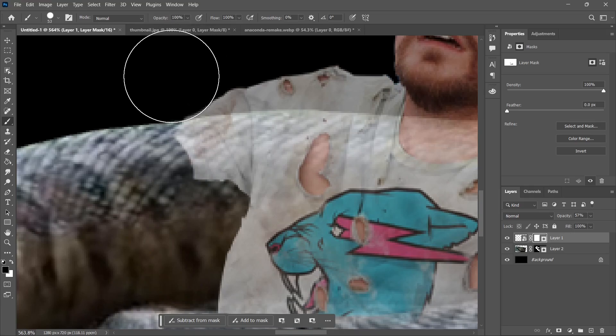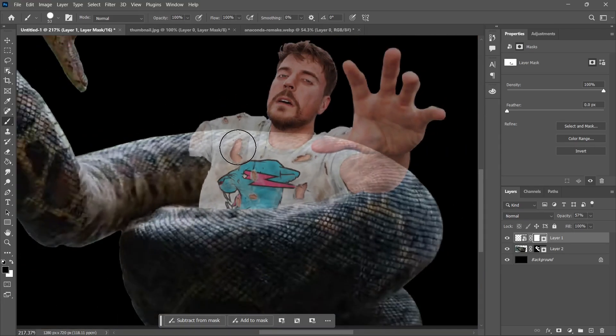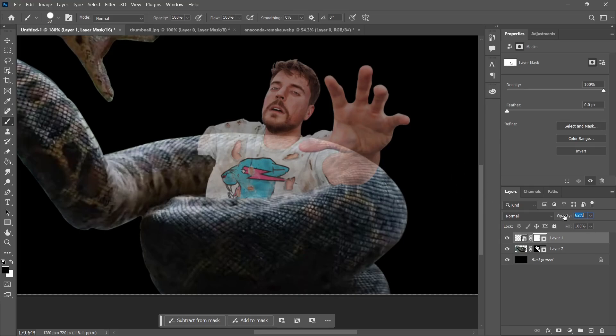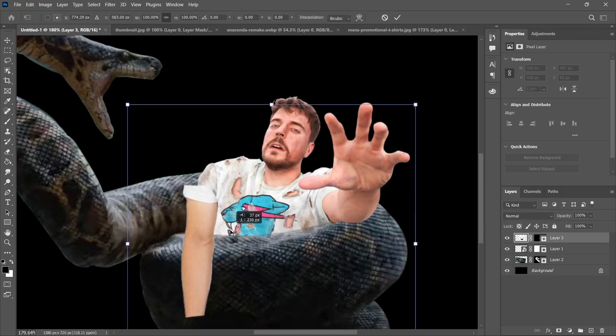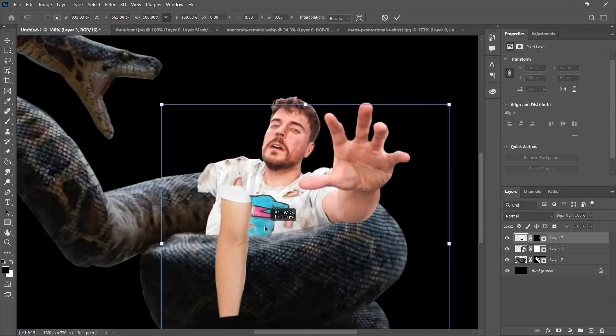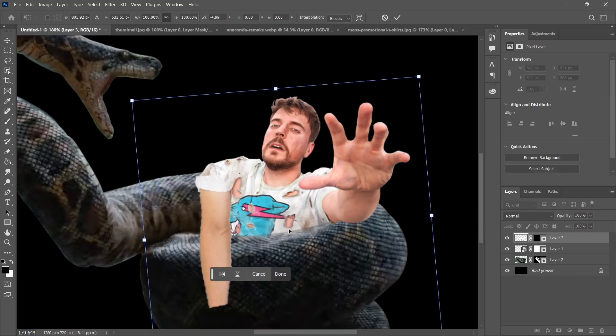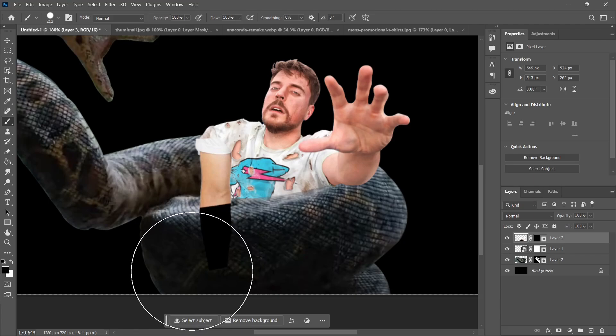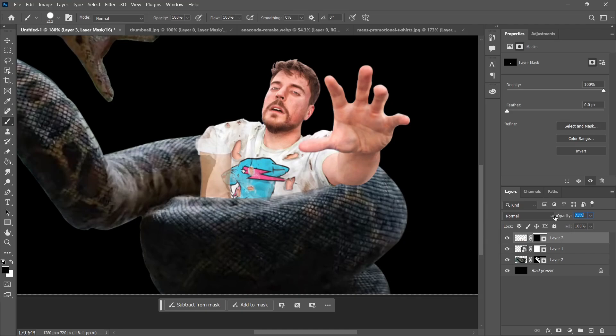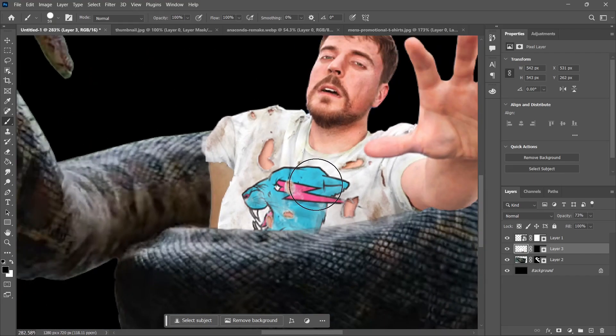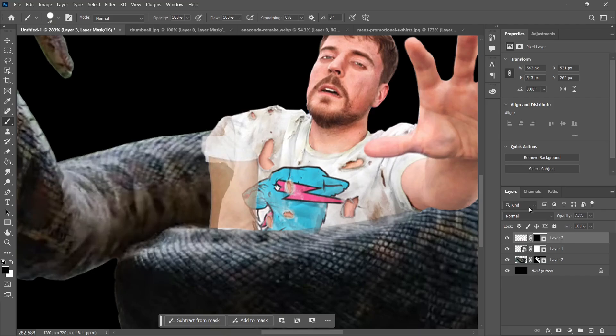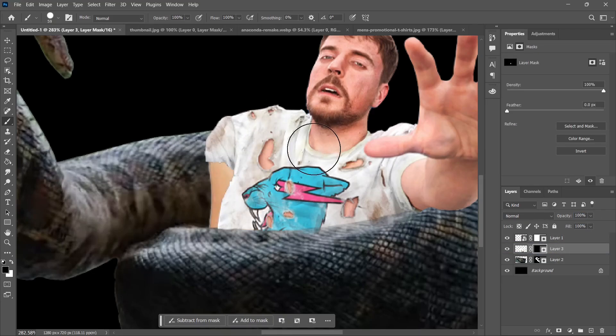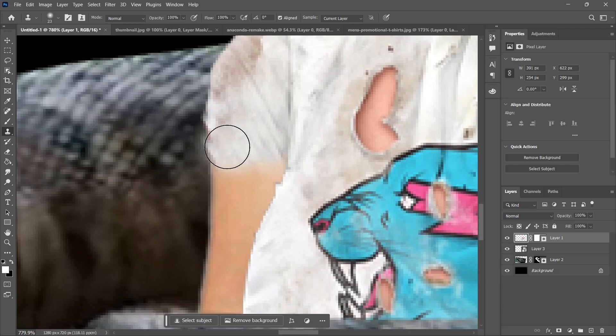Let's remove some parts of the shirt and remove some part of his right hand. To cover his right hand, I'm gonna use this arm from the internet and place it over here. Let's remove his hands. As the snake holds him tightly, his right hand would barely be visible.